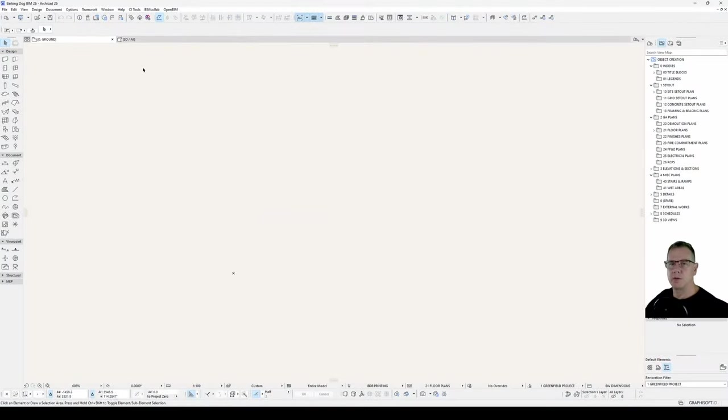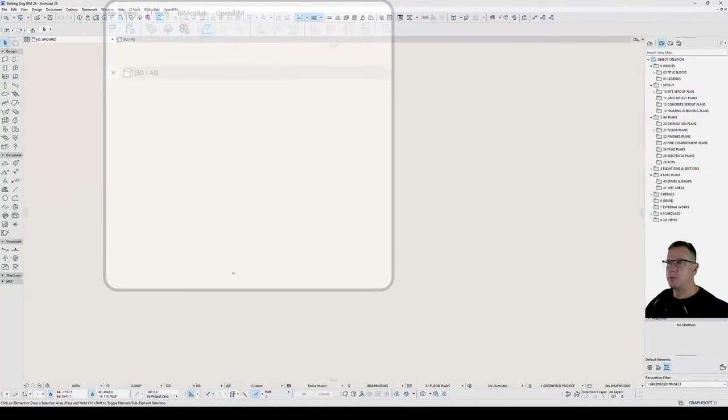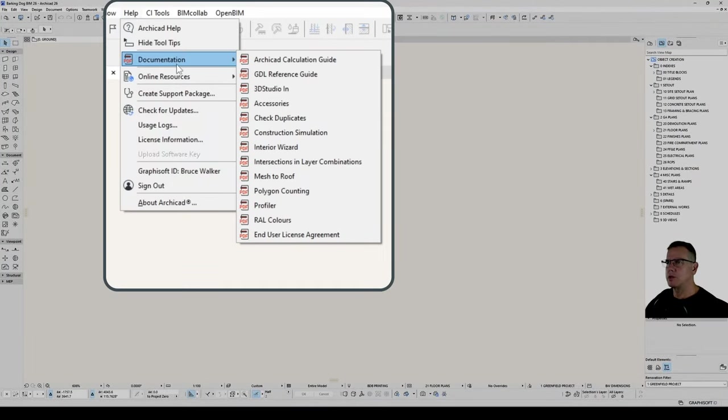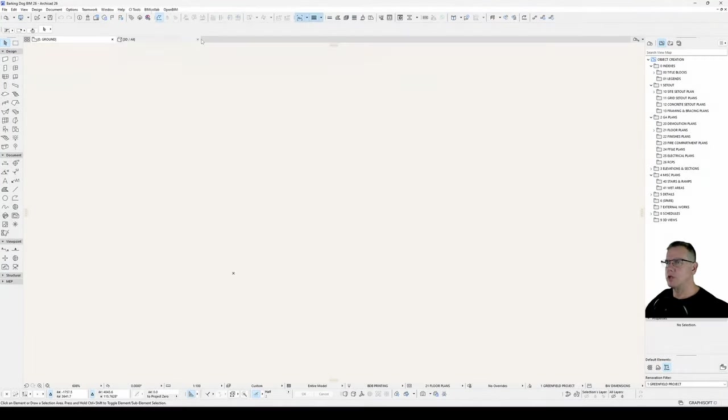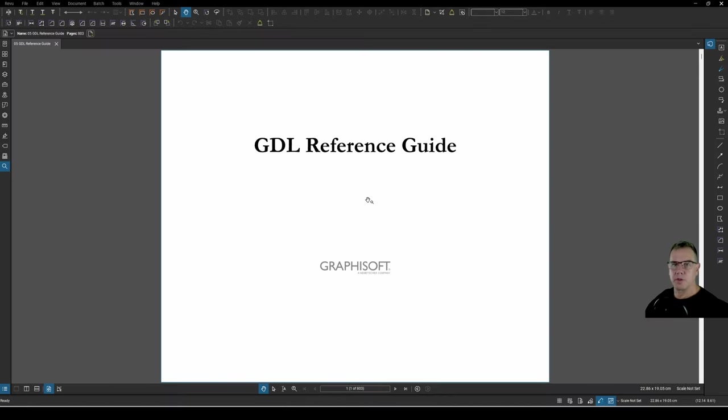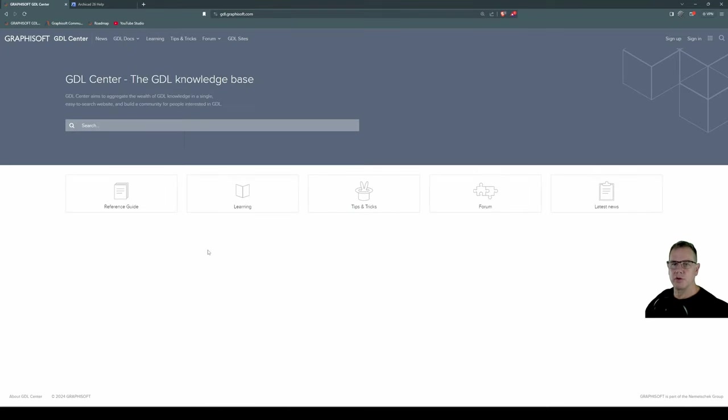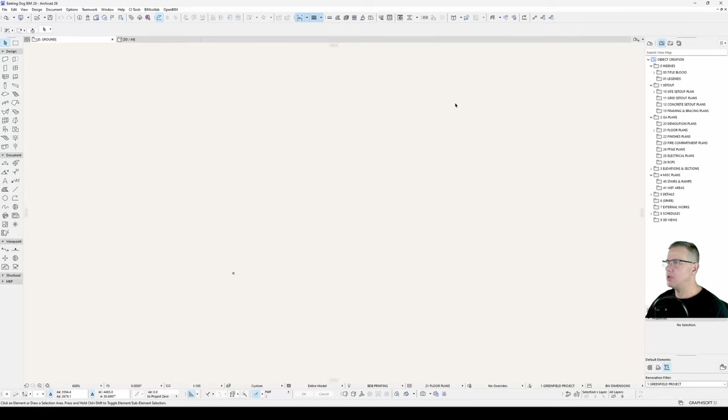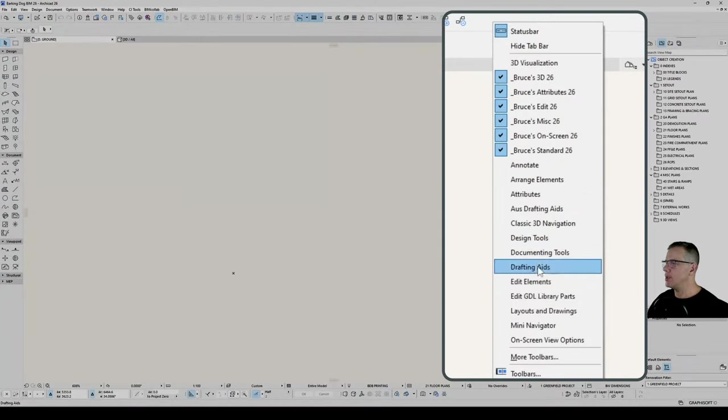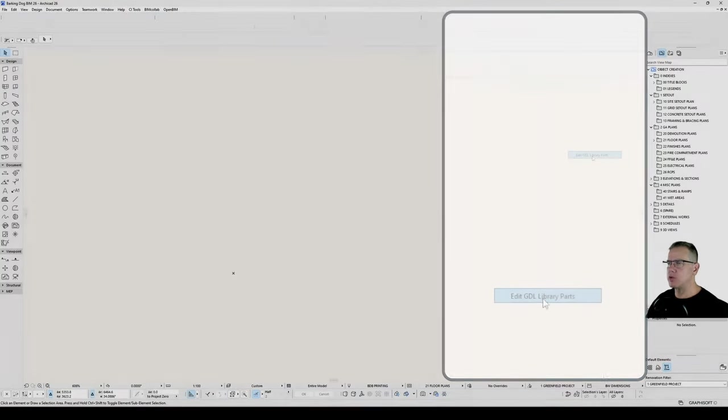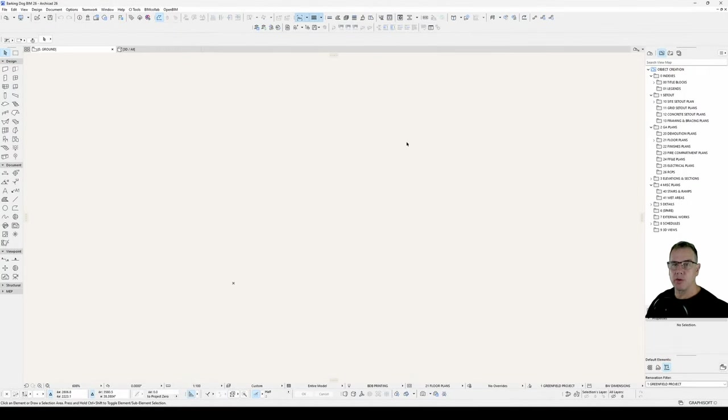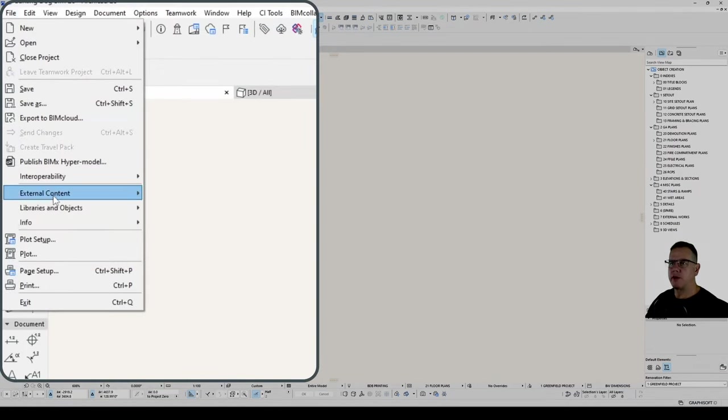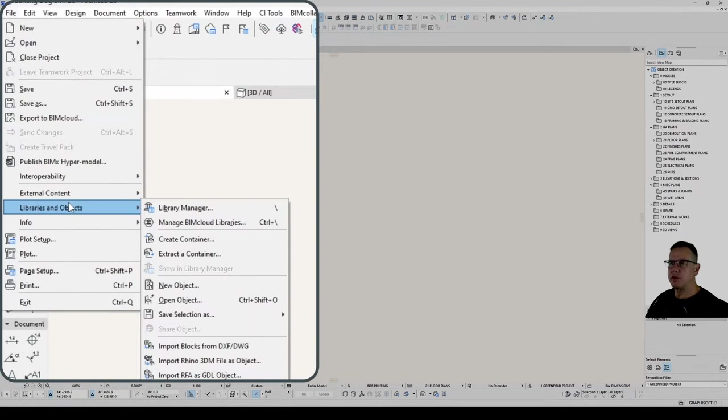So we need to open our Help, Documentation, GDL Reference Guide. That opens the PDF version and the online version can be found at gdl.graphisoft.com. A handy toolbar to have open is your Edit GDL Library Parts toolbar. It's not required, but some of you might find it useful. And we'll start a new object under File, Libraries and Objects, New Object.